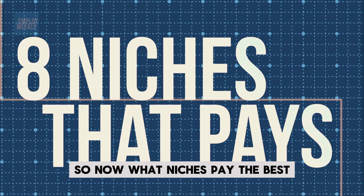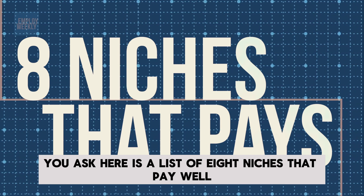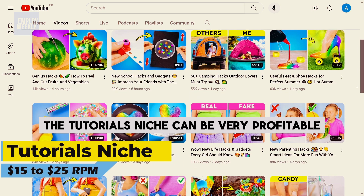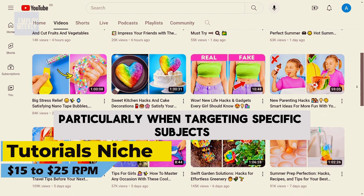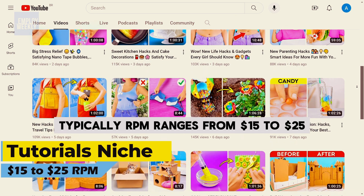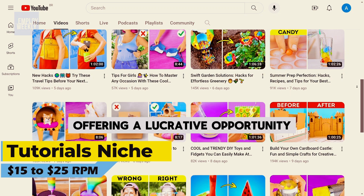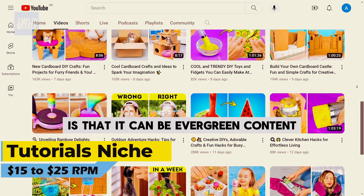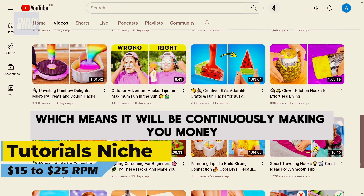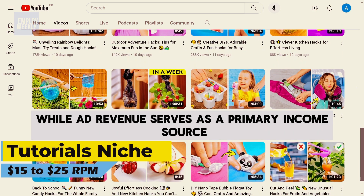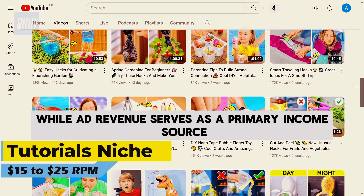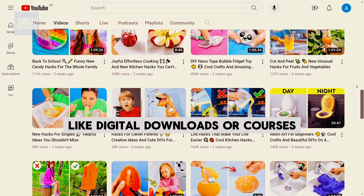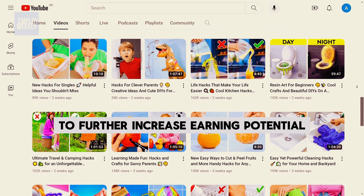So now, what niches pay the best? Here is a list of eight niches that pay well. Number one: the tutorial niche. The tutorial niche can be very profitable, particularly when targeting specific subjects. Typically, RPM ranges from $15 to $25, offering a lucrative opportunity. One of its notable advantages is that it can be evergreen content, which means it will continuously make you money for years to come. While ad revenue serves as a primary income source, you can also make money through brand deals, sponsorships, and creating products like digital downloads or courses.